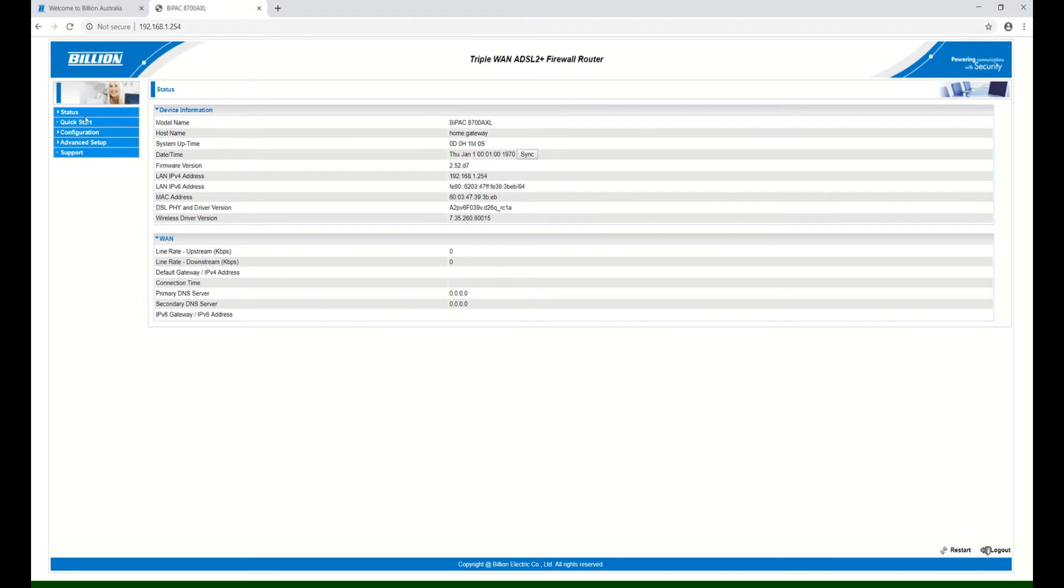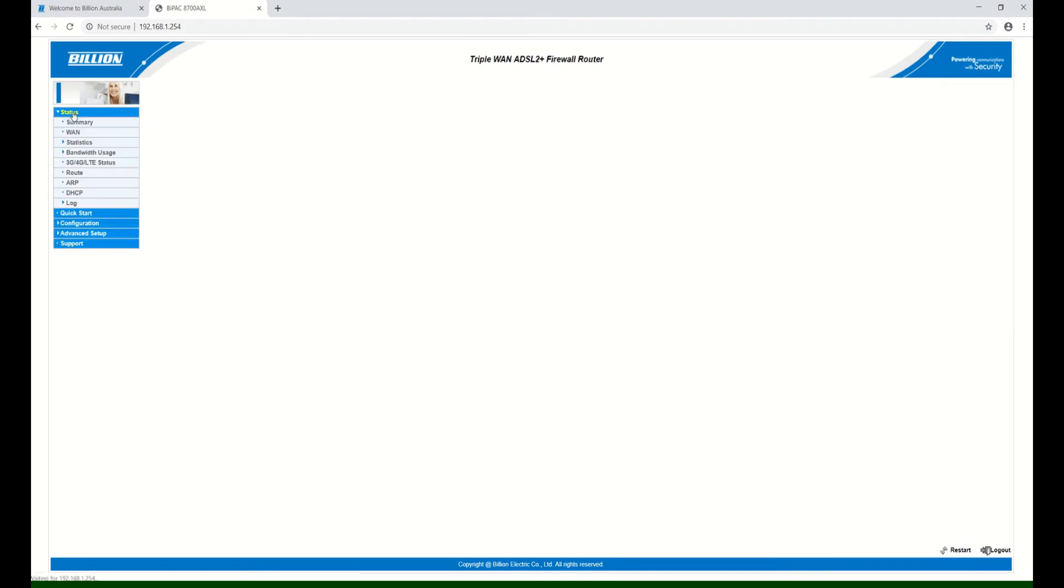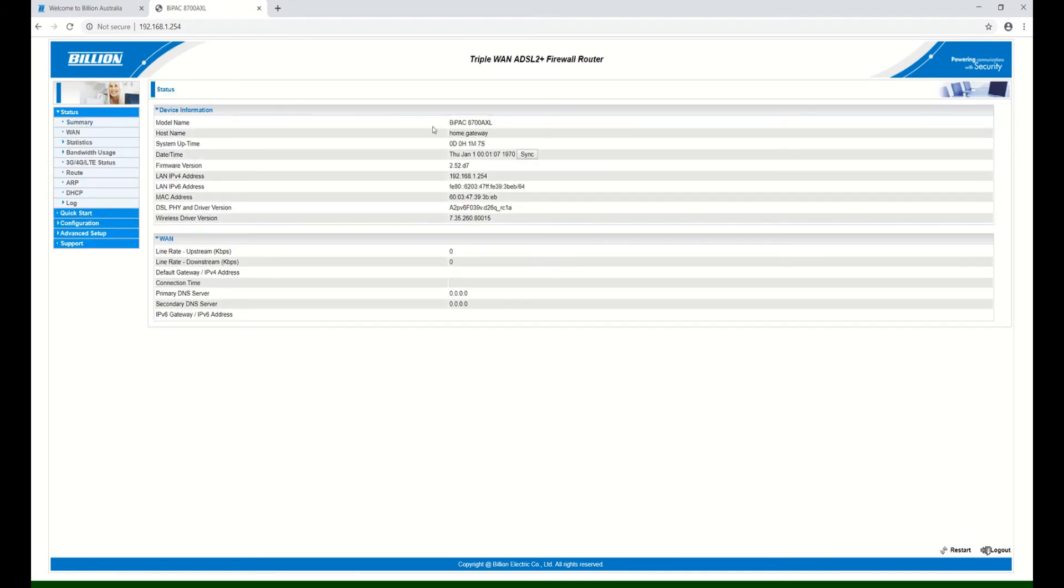From the Status itself under the Summary, you can see that the firmware version is the latest one already, which is 2.52.d7.